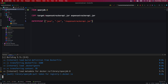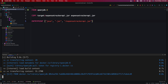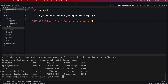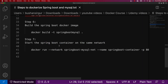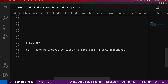Once the Docker image is built, we can verify with docker images — you can see the image springboot-mysql with tag latest and size 564 MB. The last step is to start the Spring Boot container on the same network. We're going to use docker run with --network springboot-mysql-net, --name springboot-container, and the -p option to map host port 8080 to container port 8080, running it in detached mode.